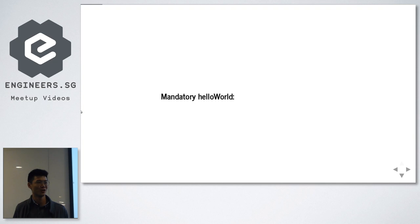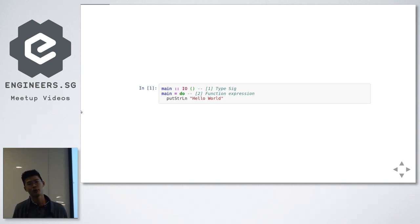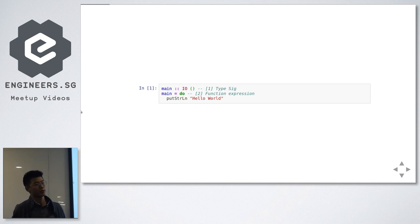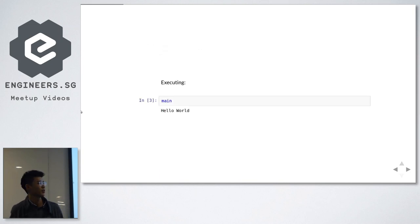Mandatory Hello World, just to show you guys what a Hello World looks like in Haskell. It's actually pretty simple. The first line is the type signature — all it does is tell you that this does IO, input-output. The second line is the body of the function, which just prints Hello World to the screen. Executing that gives you Hello World.